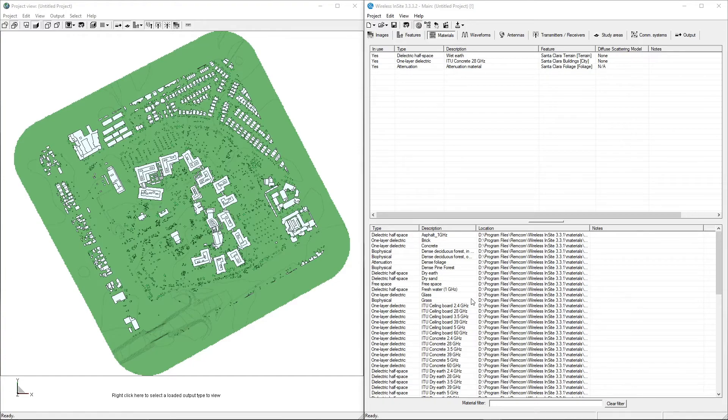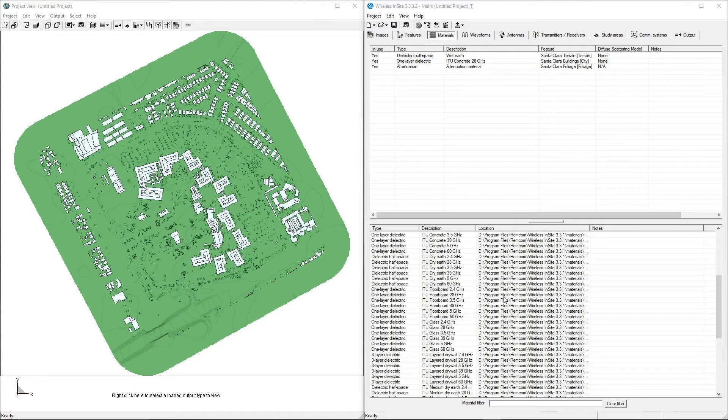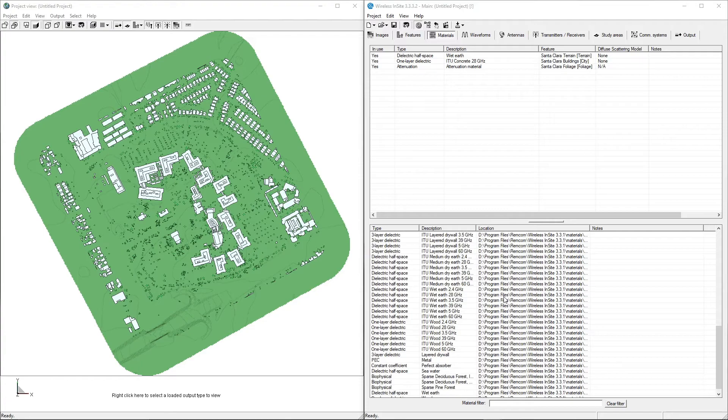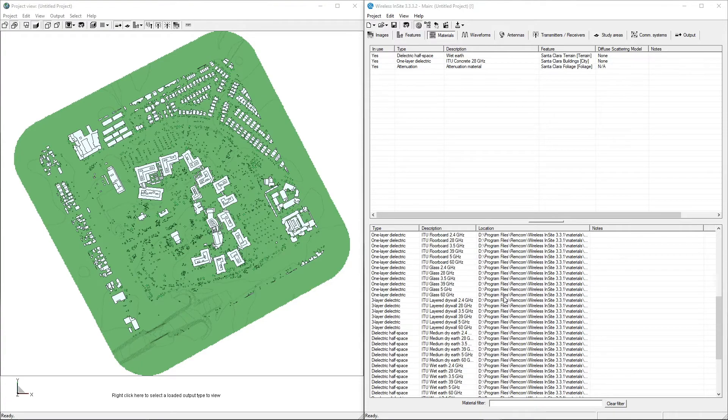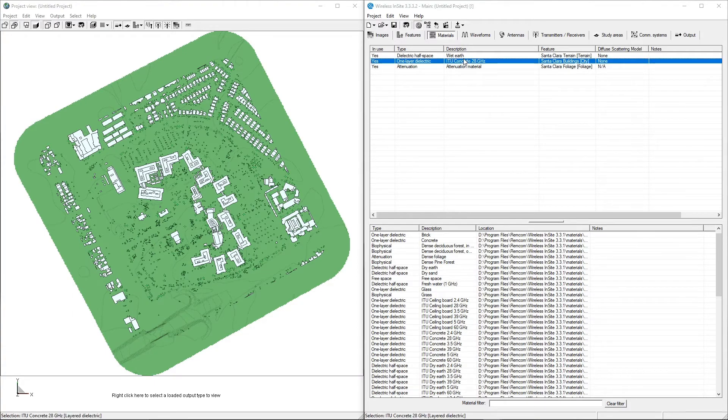The default materials database includes a variety of common frequency-specific building and terrain materials, and supports the addition of custom, user-defined materials as well. We already changed the concrete material used on the buildings, so now we'll replace the material used for the terrain.